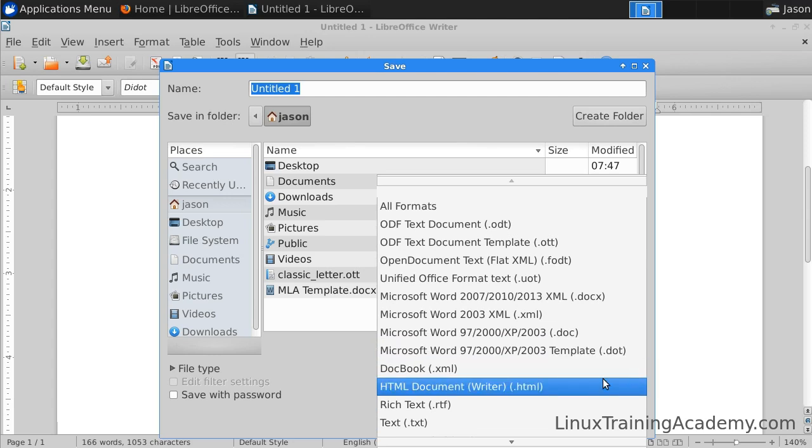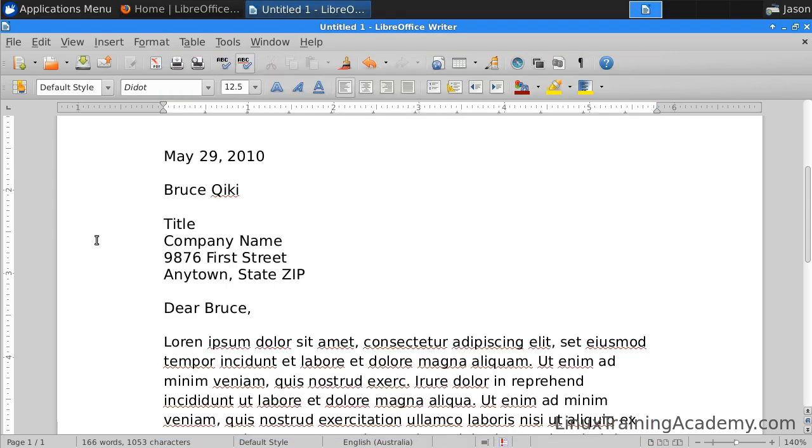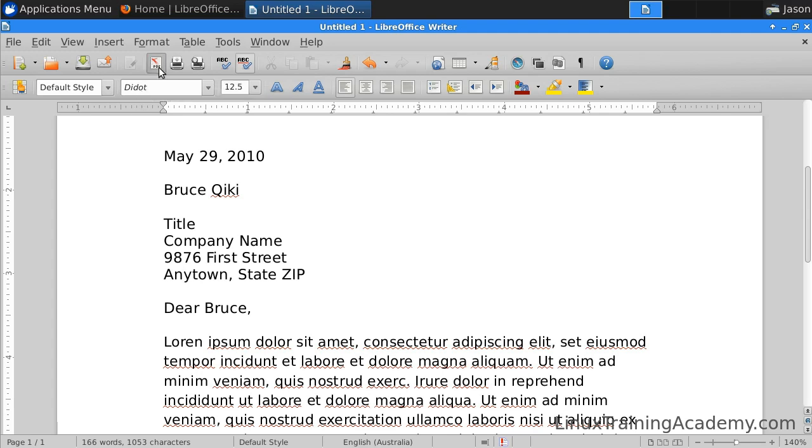If you're into blogging or have some other reason that you need HTML, Writer can save HTML as well. Another thing that I like about Writer is that you can export to a PDF. Let's do that now.